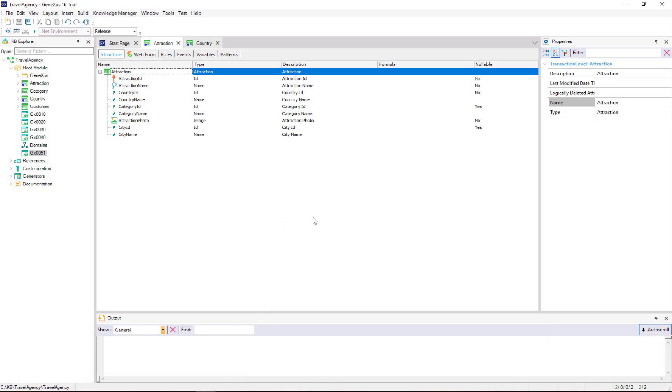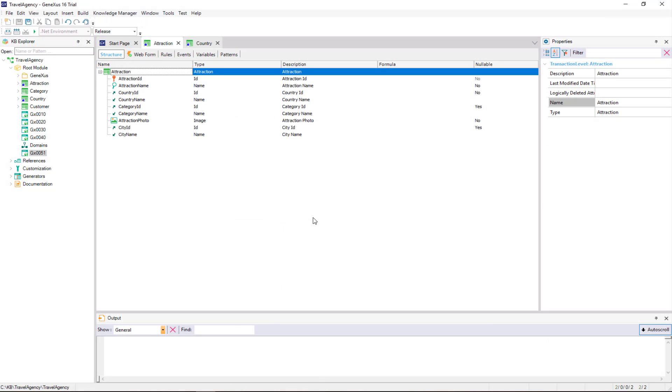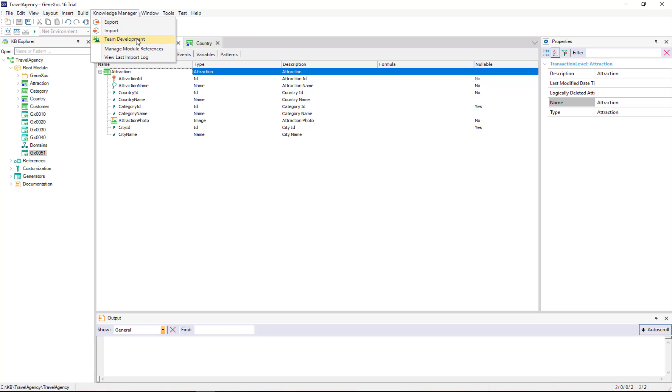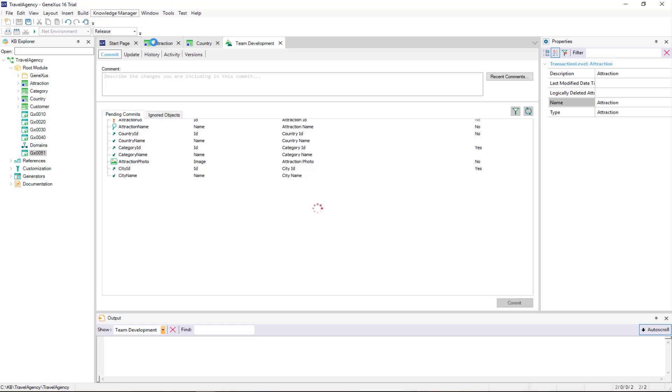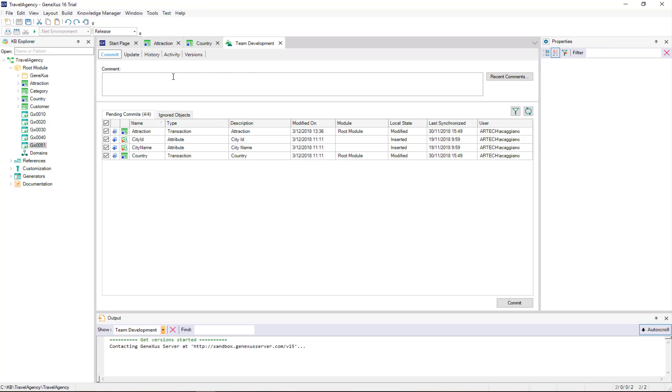We save the changes, and upload the modified objects to GX Server. We then select knowledge management, team development, add a comment, and press commit.